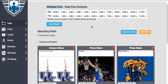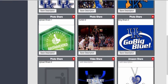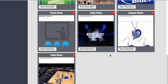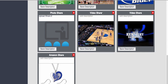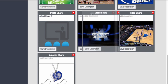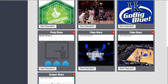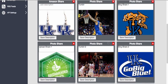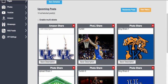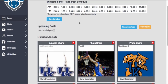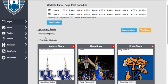Another cool feature here is that it's fully responsive, so you can move posts around — you're not stuck with whatever order is already queued up. You can move them around according to whatever you want.